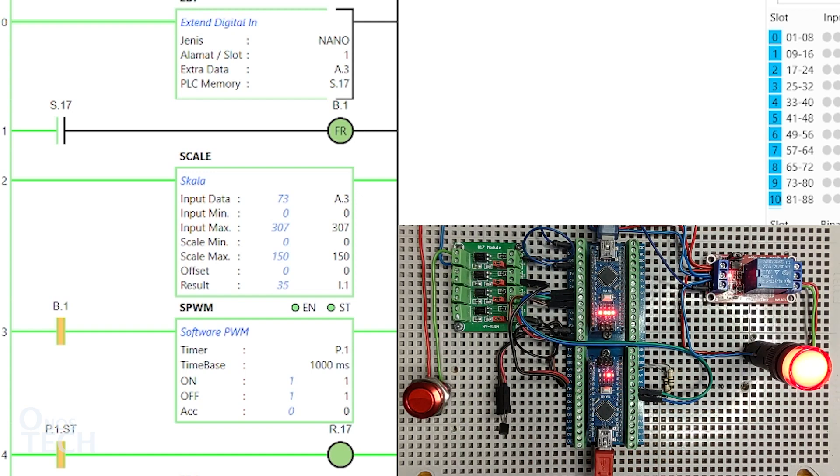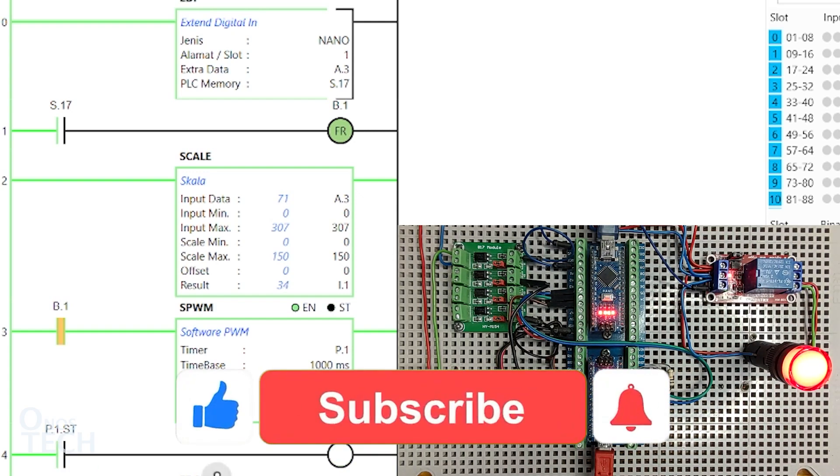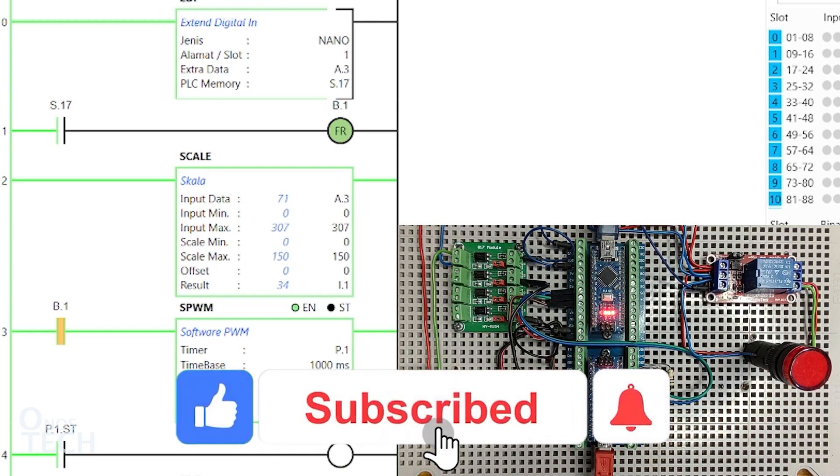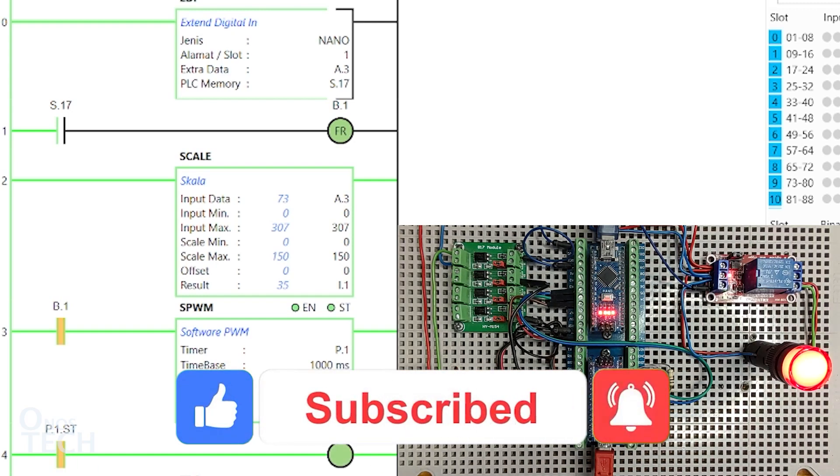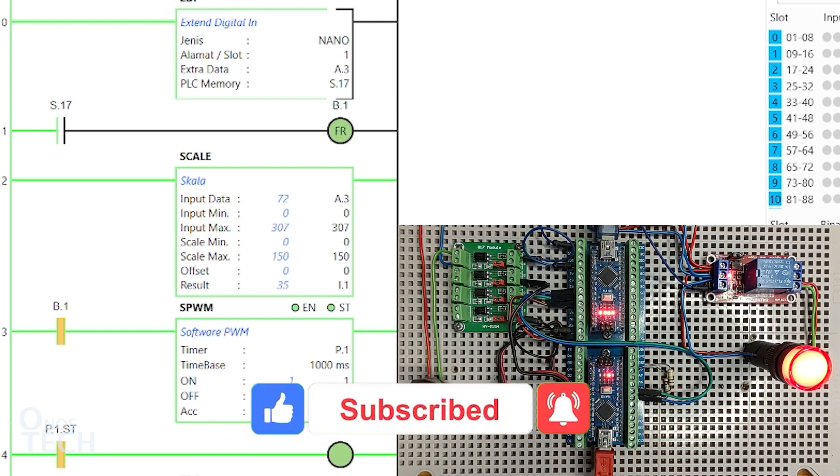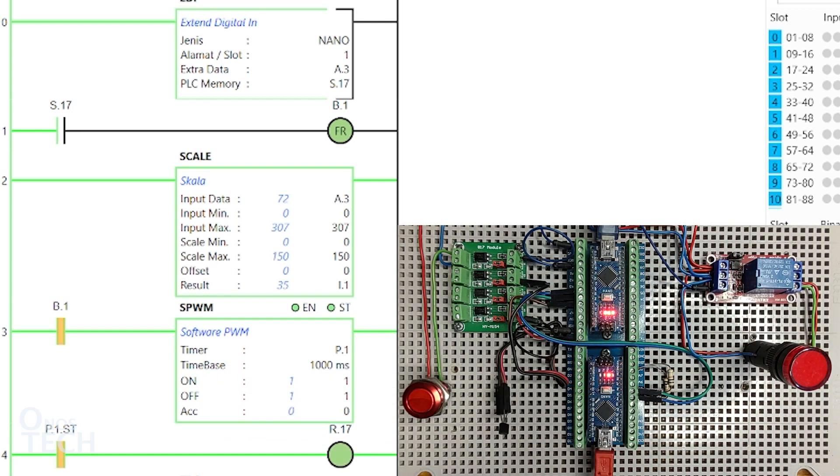If this video is helpful, please leave a comment below. Do give a thumbs up and click on the subscribe button if you are yet to. See you in the next video.